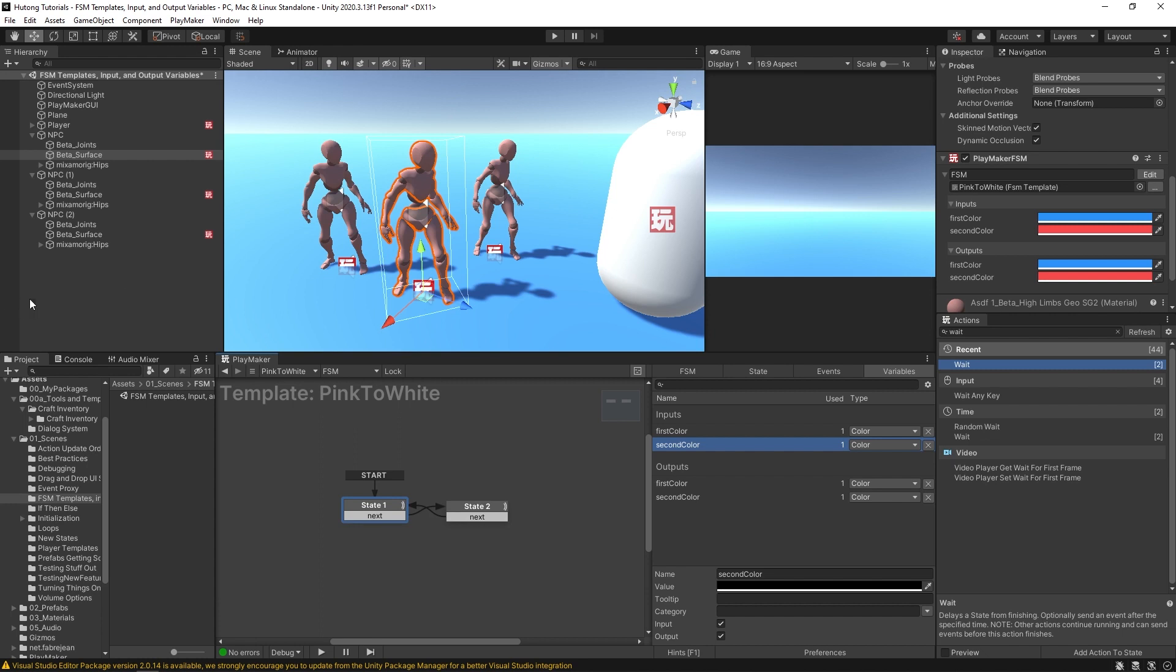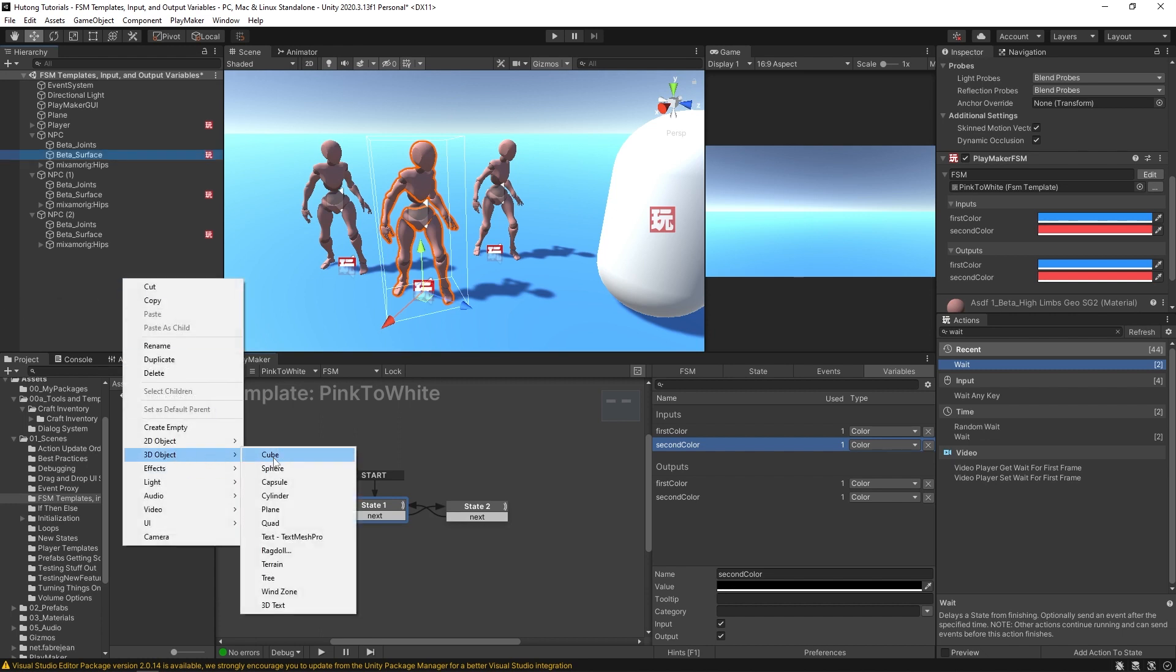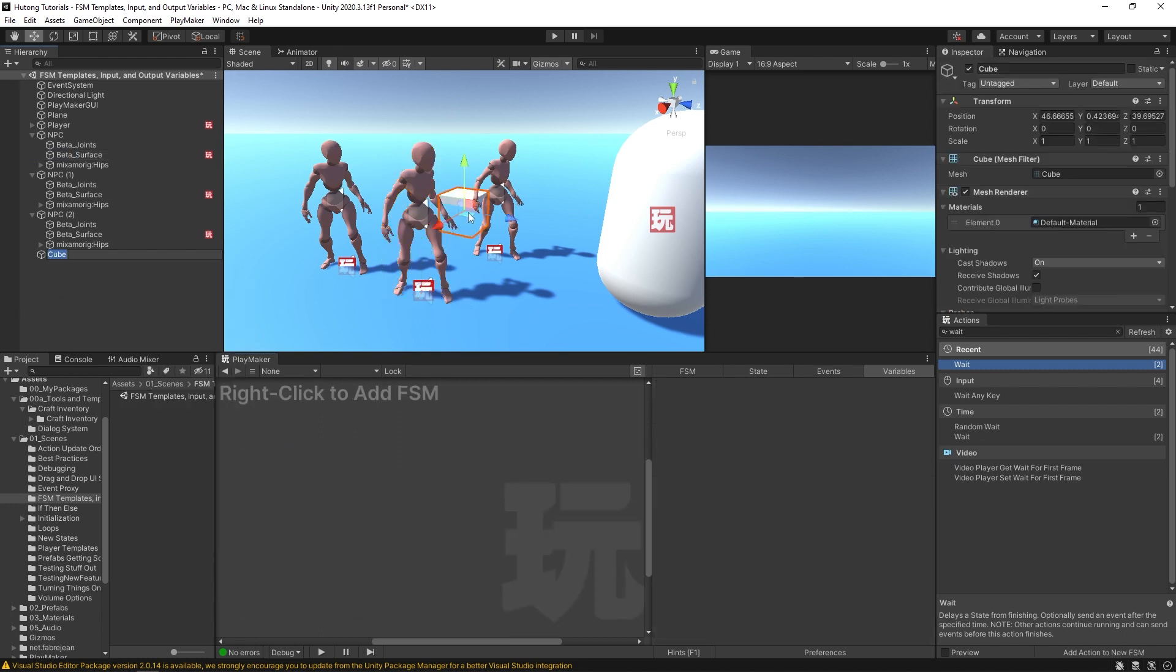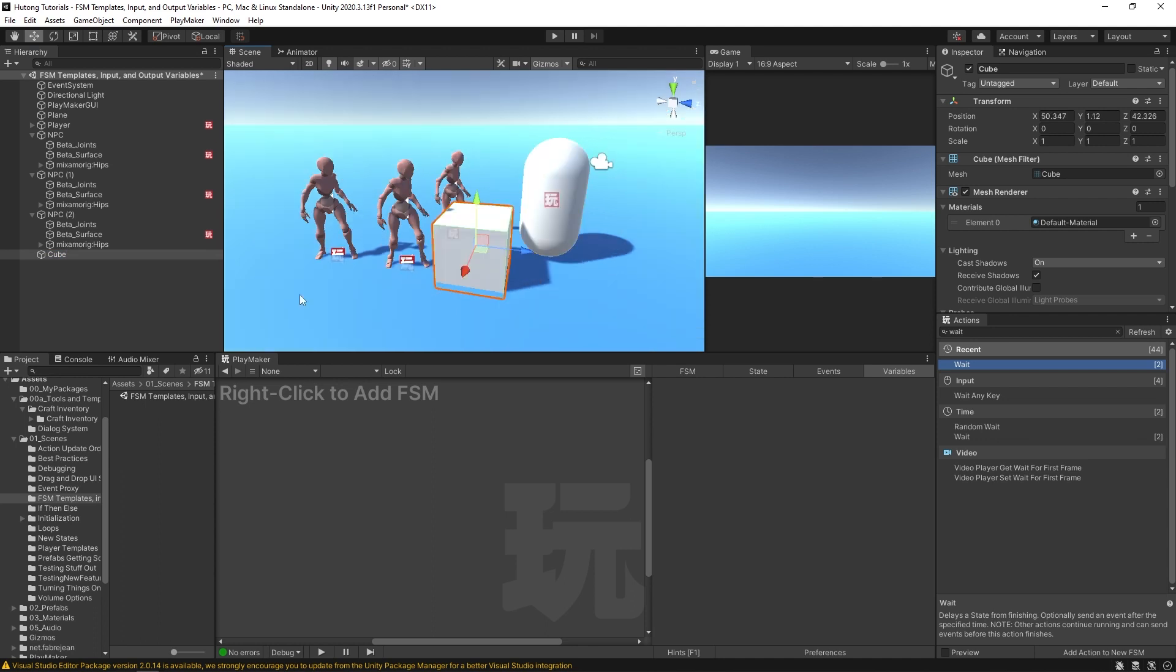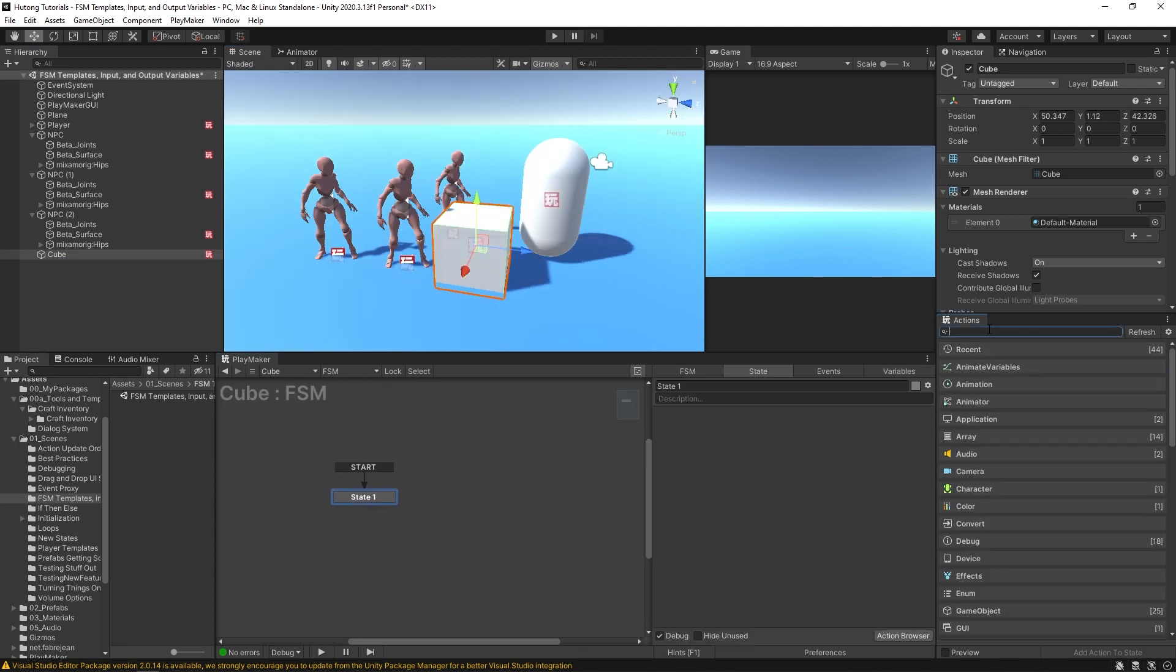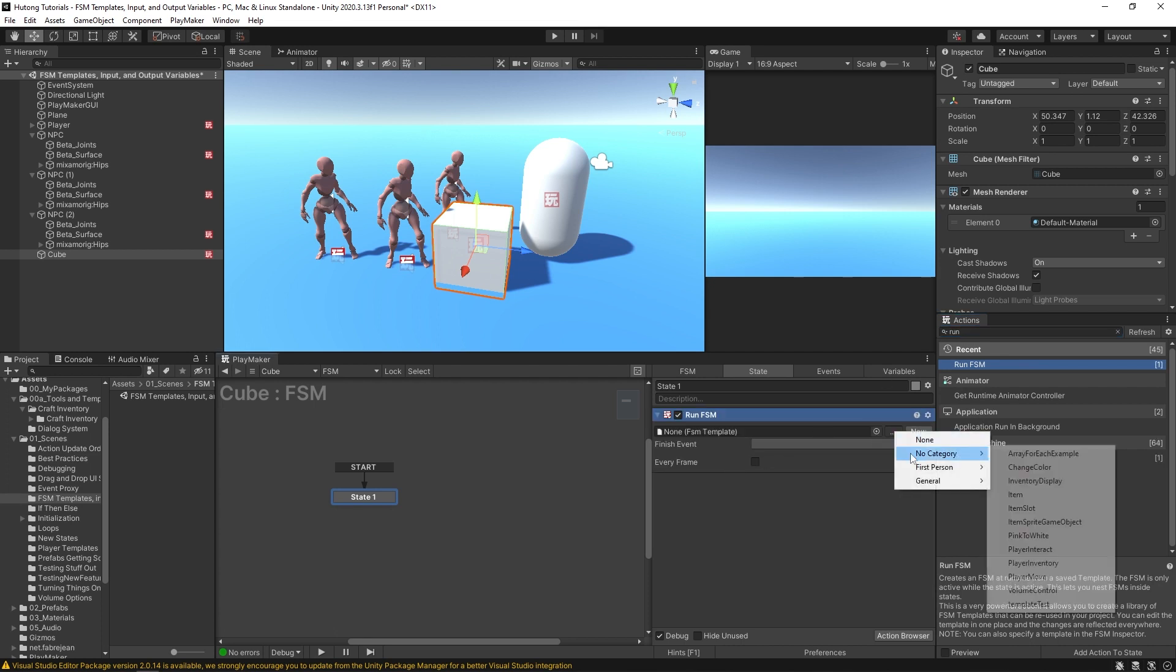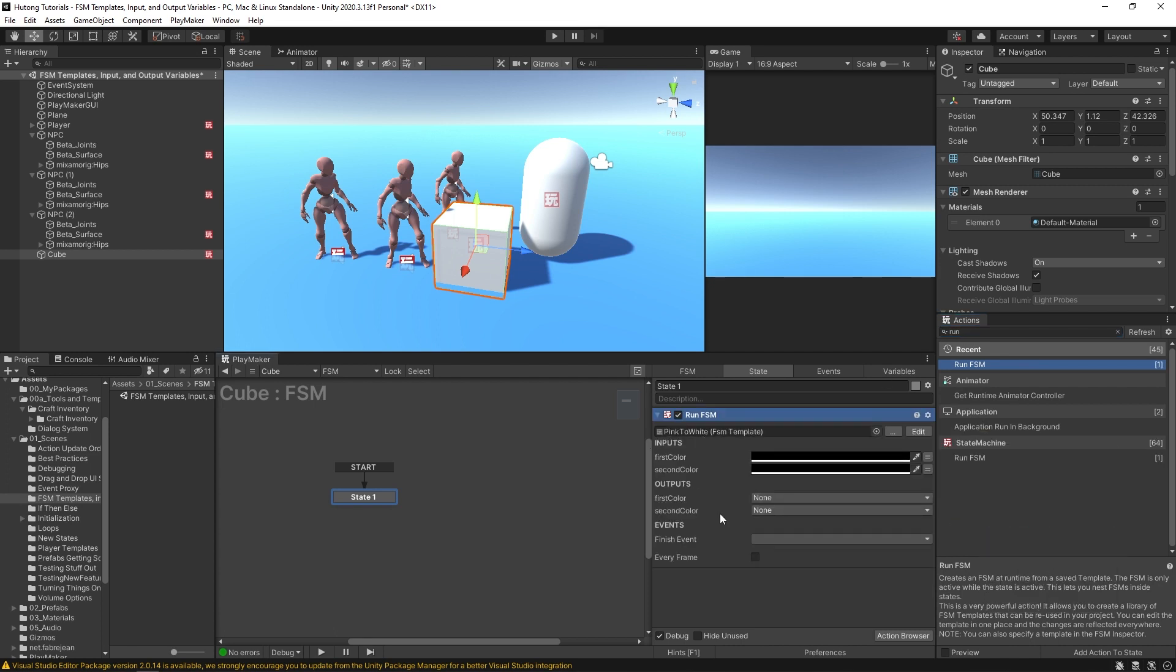Okay, now you can see it reflected up here—there's not much difference here anymore. But what I could do is say create a 3D object, we'll just make a little cube over here. Okay, and I'm going to add an FSM to this cube and we're going to add an action called Run FSM.